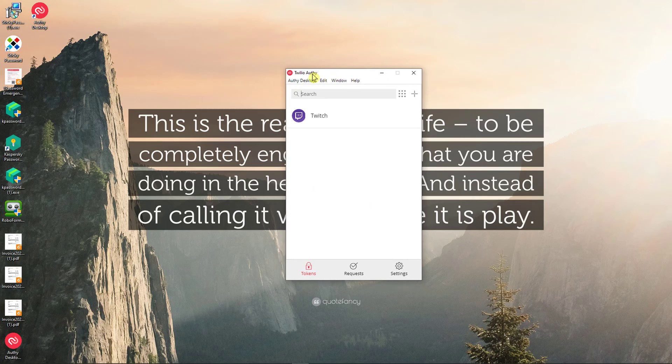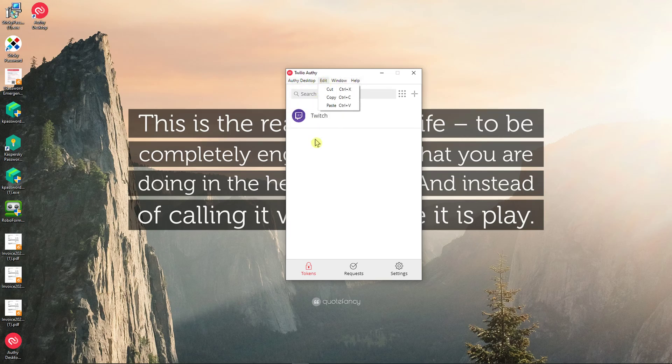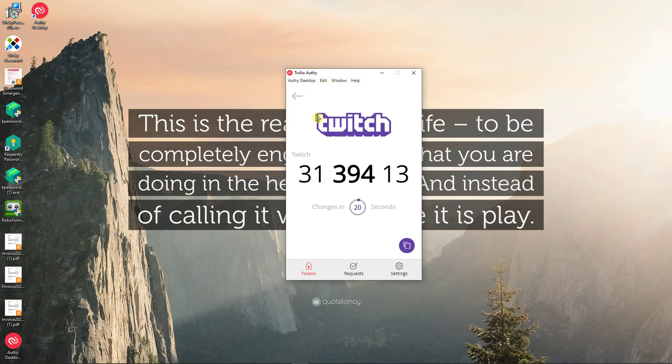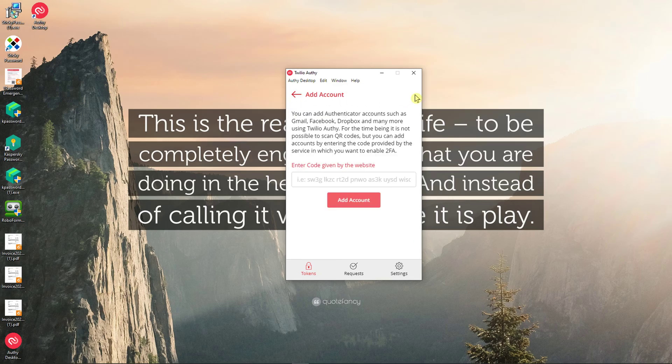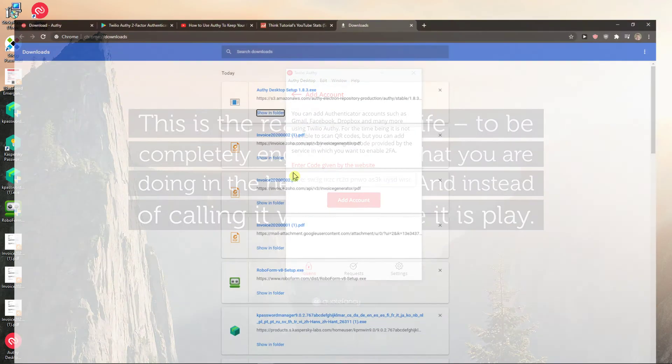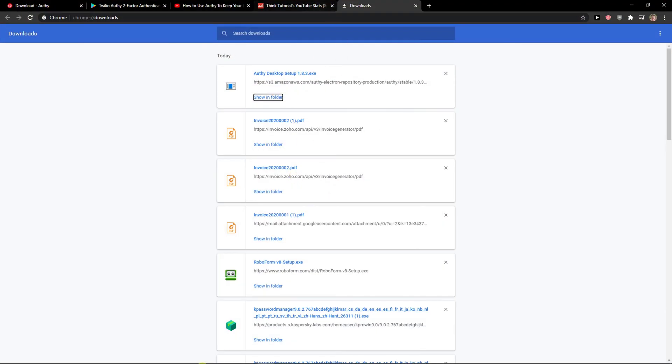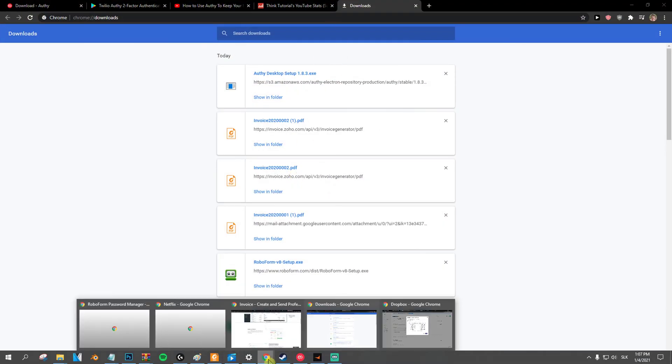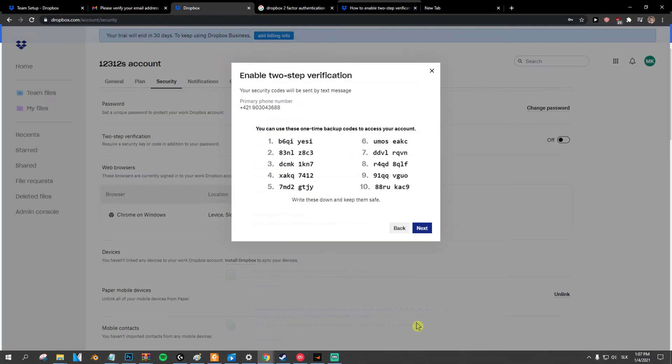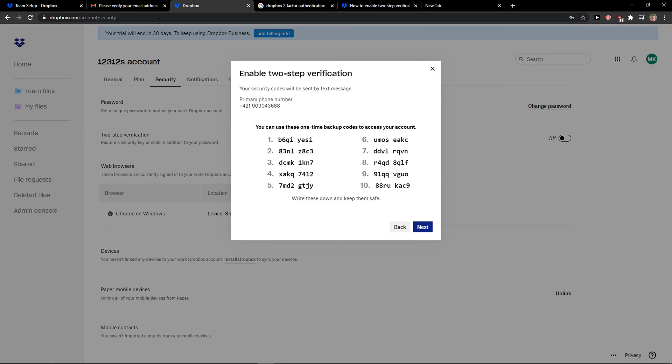This is really simple. You're gonna have Twilio Authy here and I have a Twitch account. What I can do is simply click plus here. I need to add an account and when I go here to my Dropbox, I enable two-step verification.